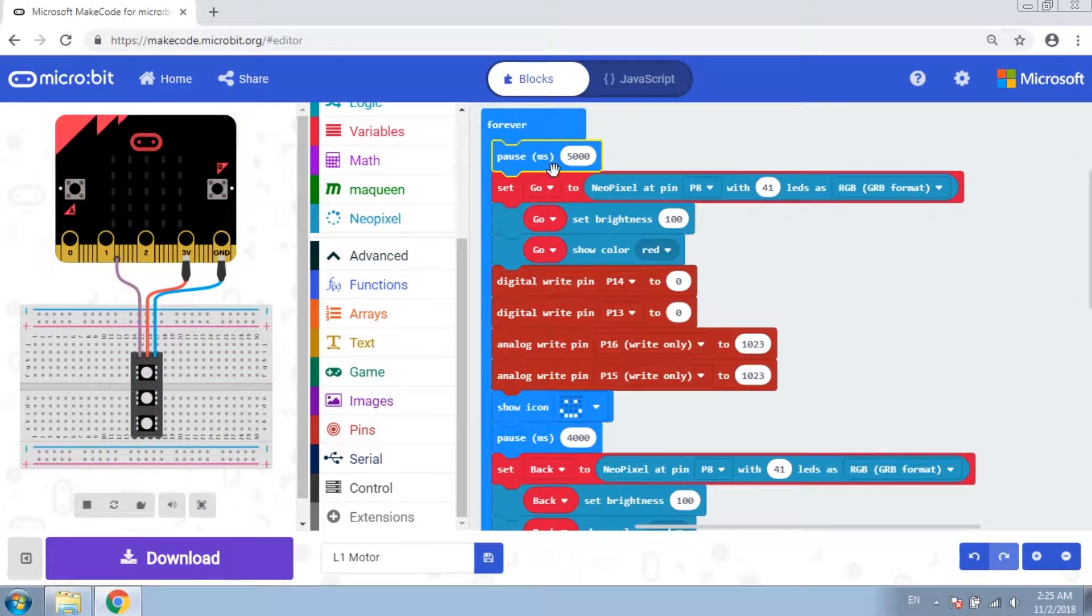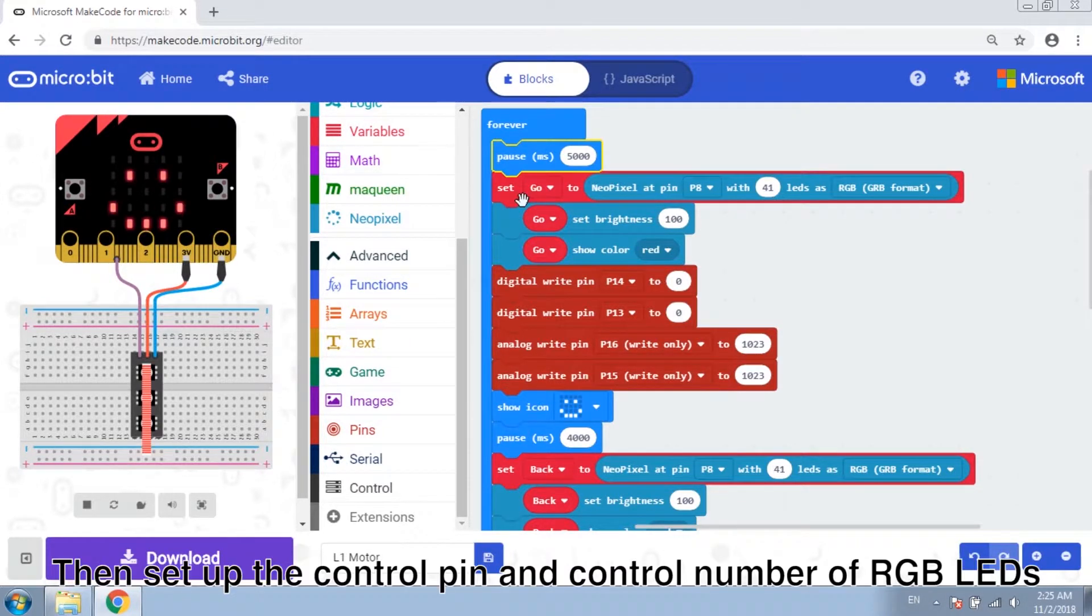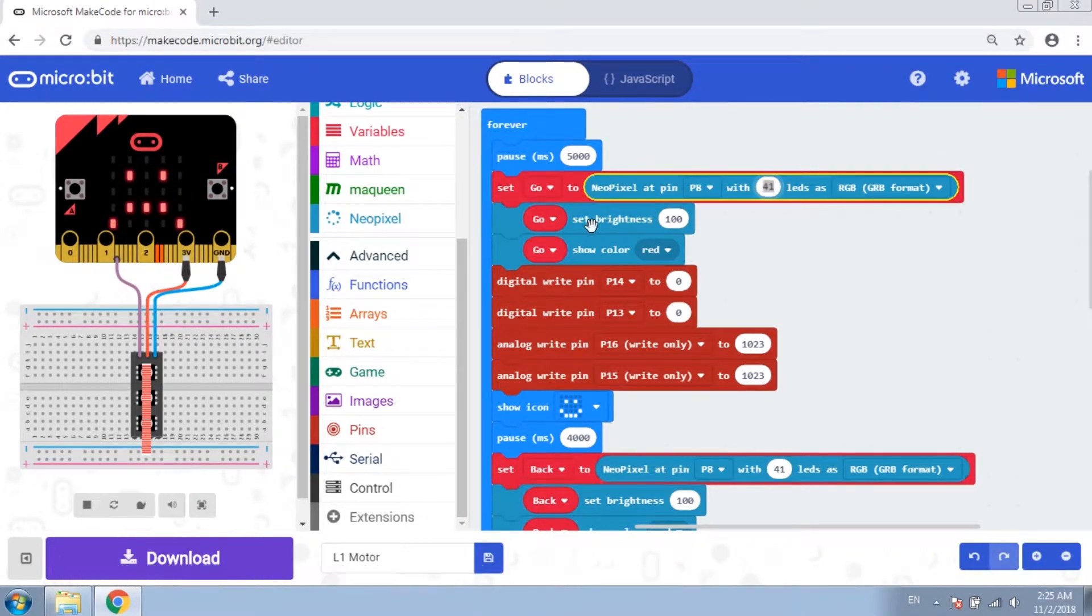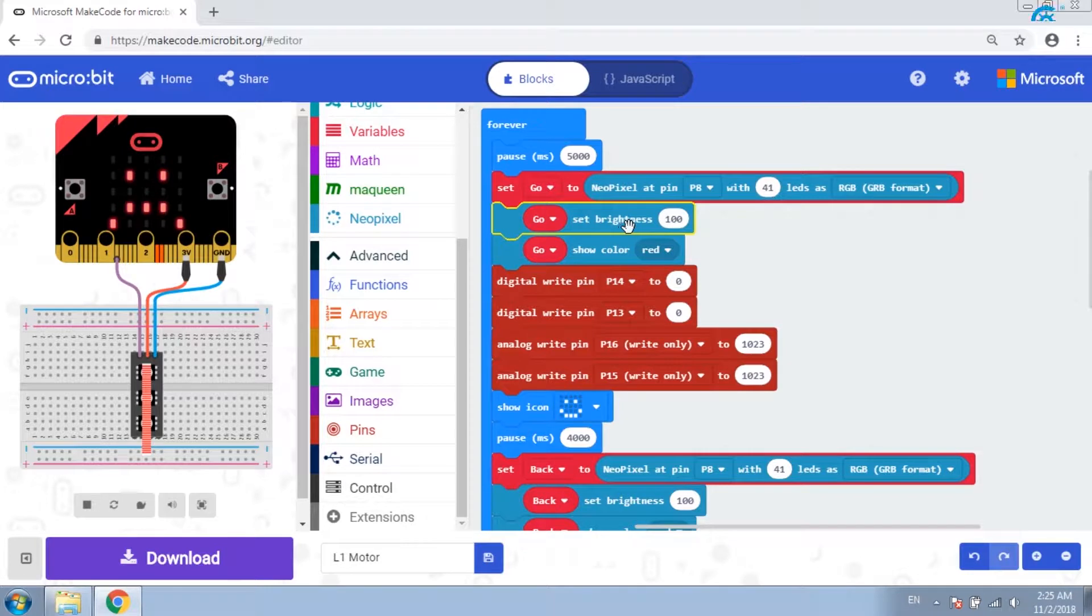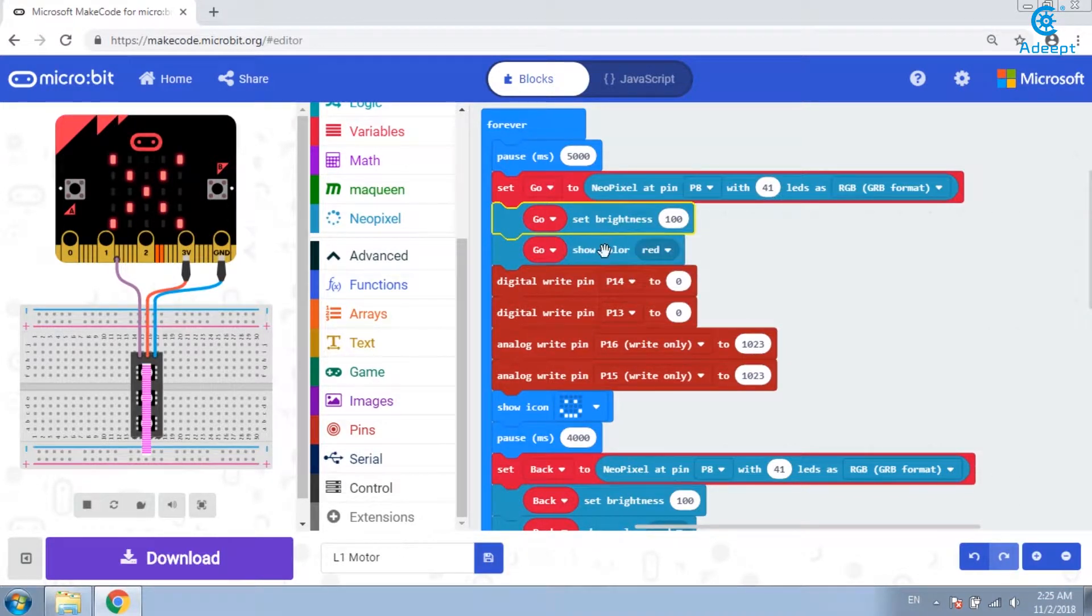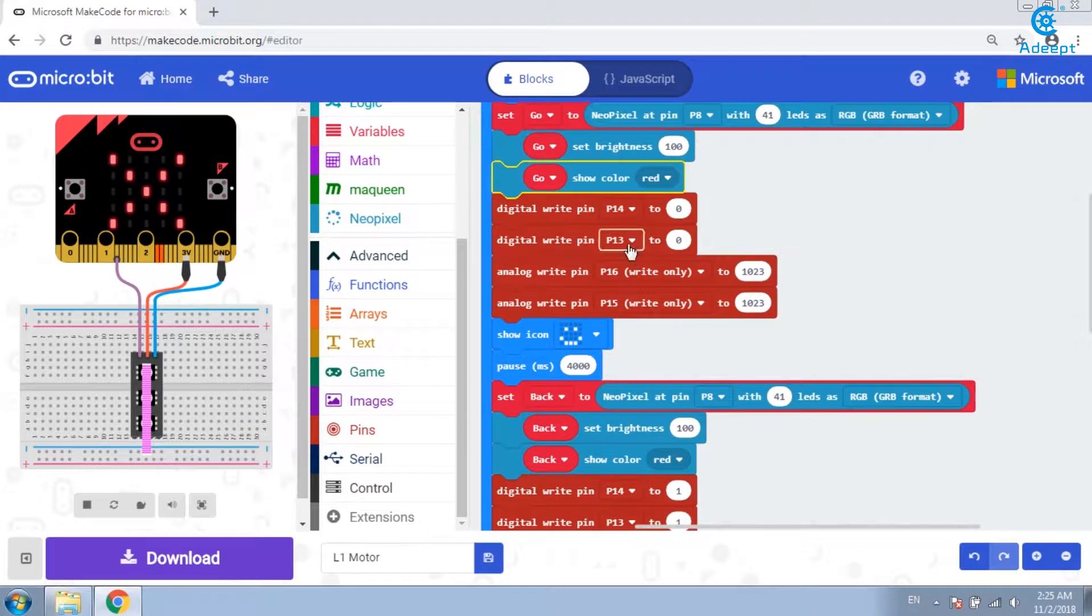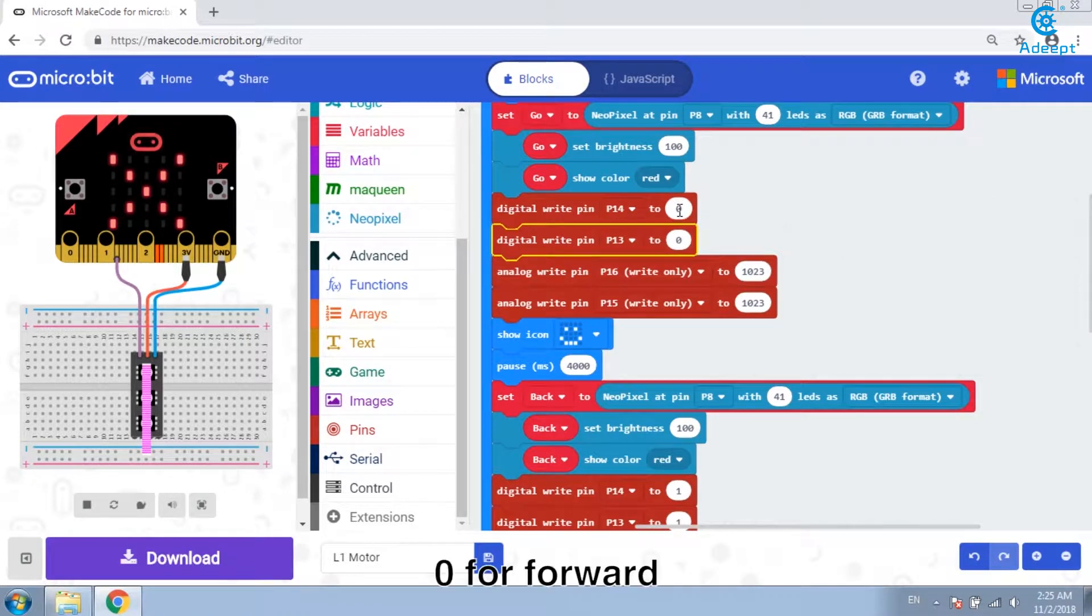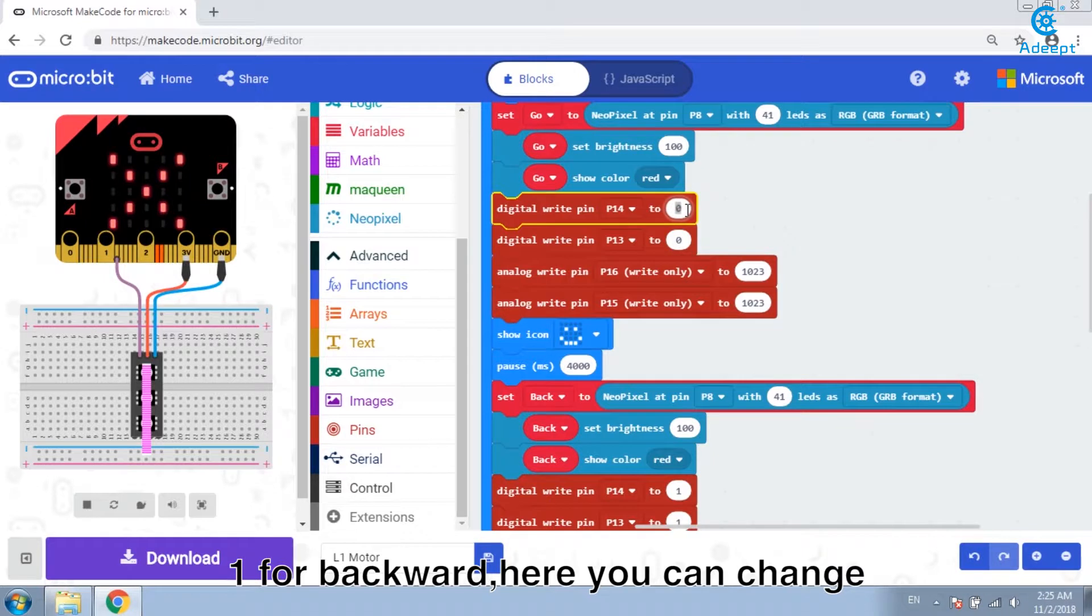Firstly, pause for 5 seconds. Then set up the control pin and control number of RGB LEDs. The brightness, color, and set up the rotation direction of the motor. Zero for forward, one for backward. Here you can change.